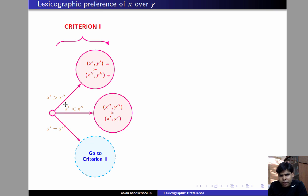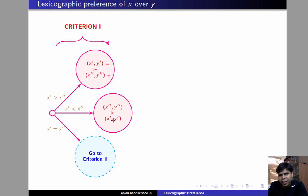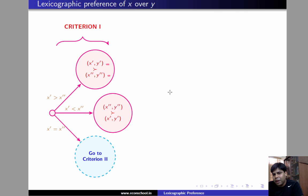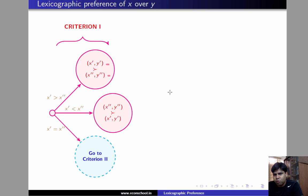If x' is strictly less than x'', then he prefers bundle x'' y'' over x' y''. Notice that this preference is irrespective of the amount of y that the two bundles offer. If x' happens to equal x'', then he employs criterion 2 to decide which bundle he prefers.